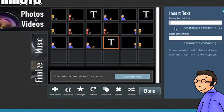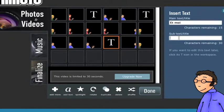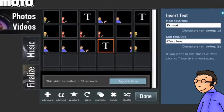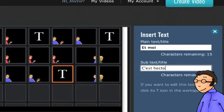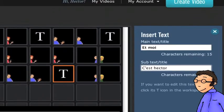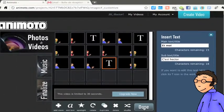Je répète l'opération. Cette fois, je vais ajouter un texte après la photo de Rosetta, mais avant la photo d'Hector. Cela me permet de mettre un titre en introduction de la photo d'Hector.